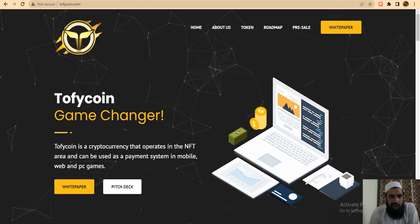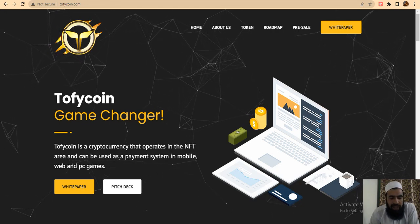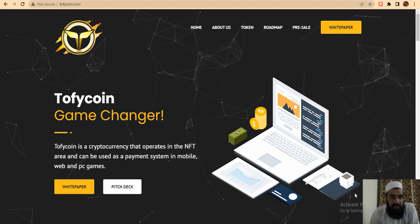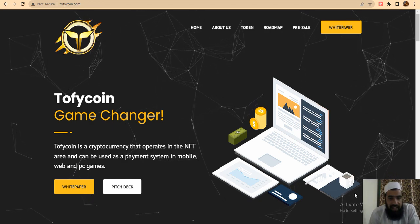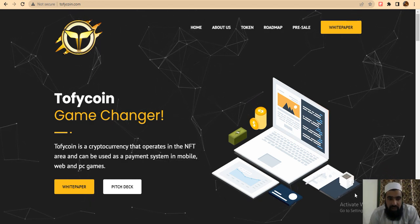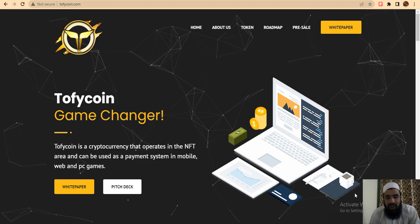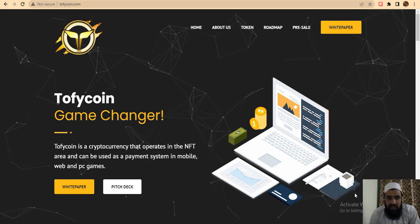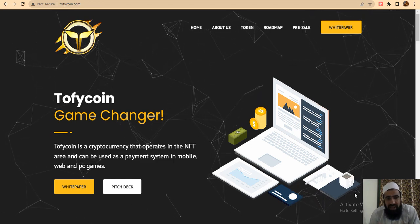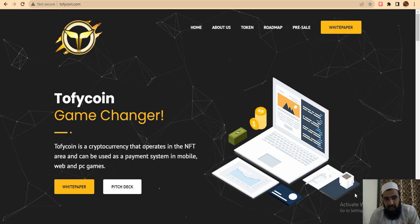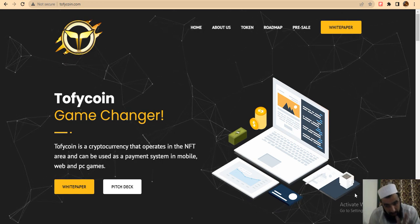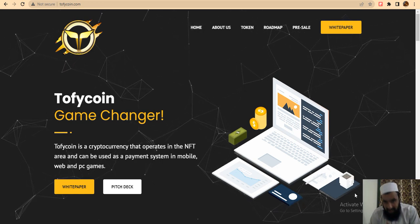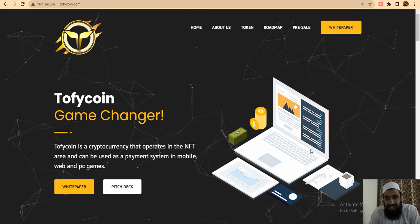Hi guys, welcome to my YouTube channel. We have again a best project for you, Trophy Coin. This is a game changer project because they have a safe Trust Wallet and operate in the NFT area, and it can be used as a payment system in mobile, web, and PC games.